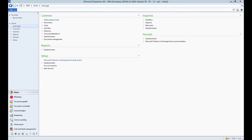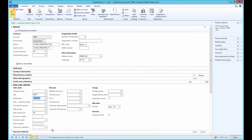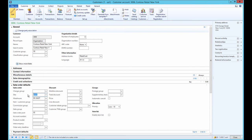You should know that on the customer form under the sales order defaults FastTab, you can set up site and warehouse that you ship from when delivering goods to the customer.